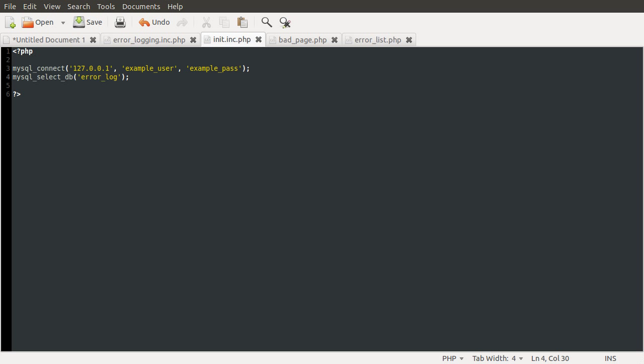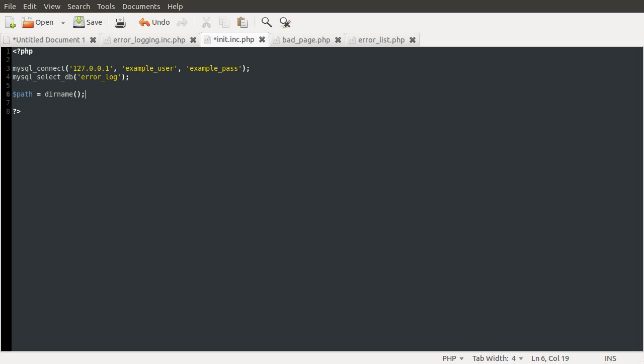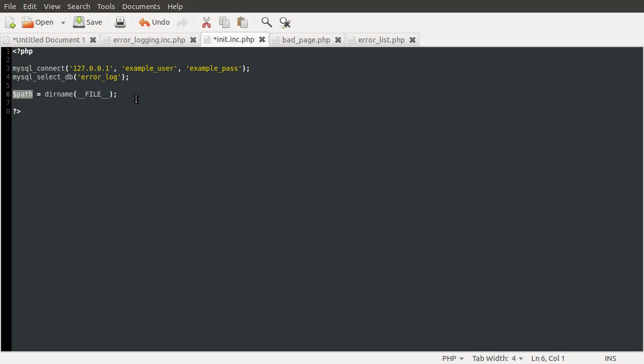After we've connected the database we need to include the back end file and we'll do that by first defining this path variable. This can be equal to dirname of the __FILE__ constant, just make sure you notice that this is two underscores here not one and this __FILE__ constant contains the full server path to the current script. So this will actually contain the full path to this init file and the dirname function just removes the file name portion from the file path so what we get in this path variable is just the full server path to the core folder.